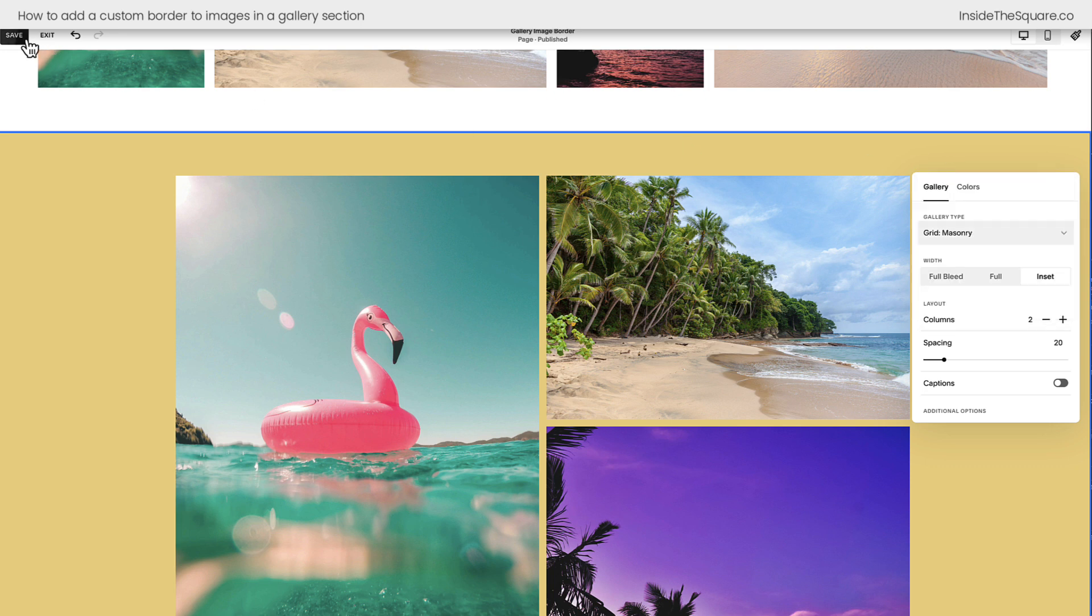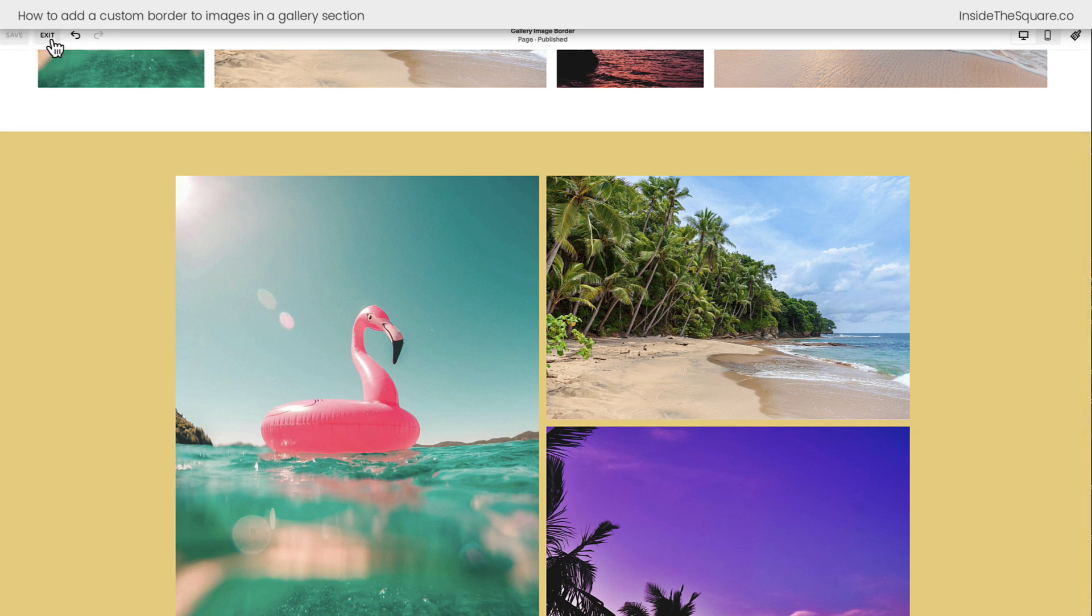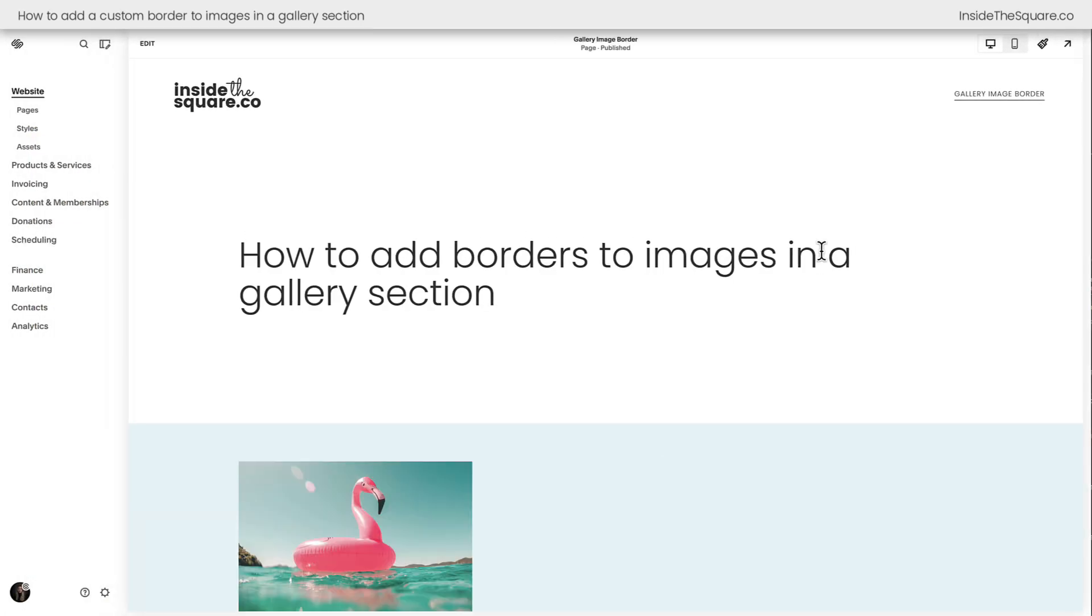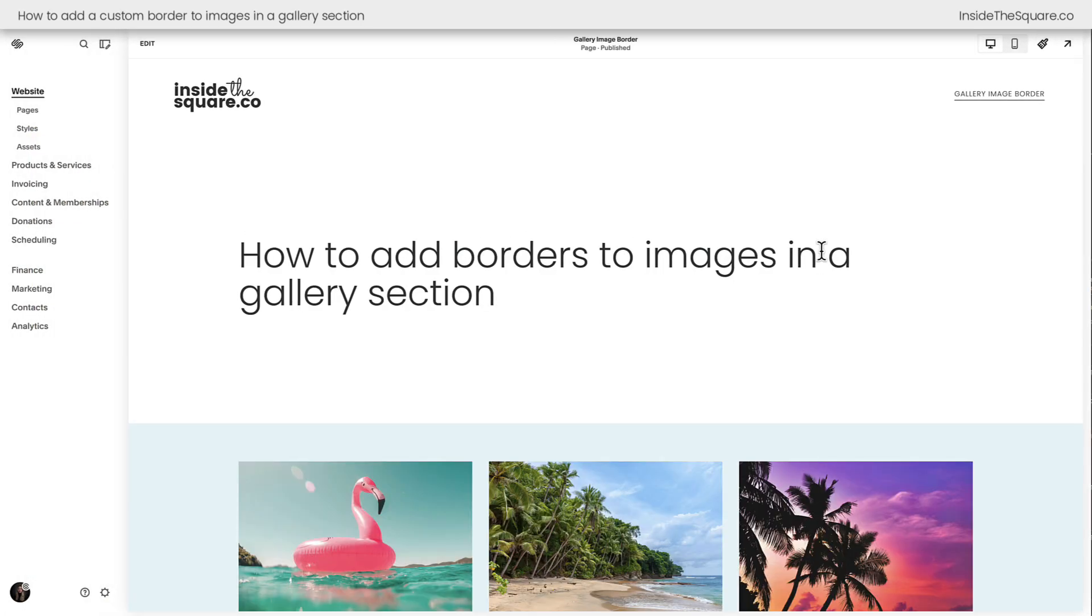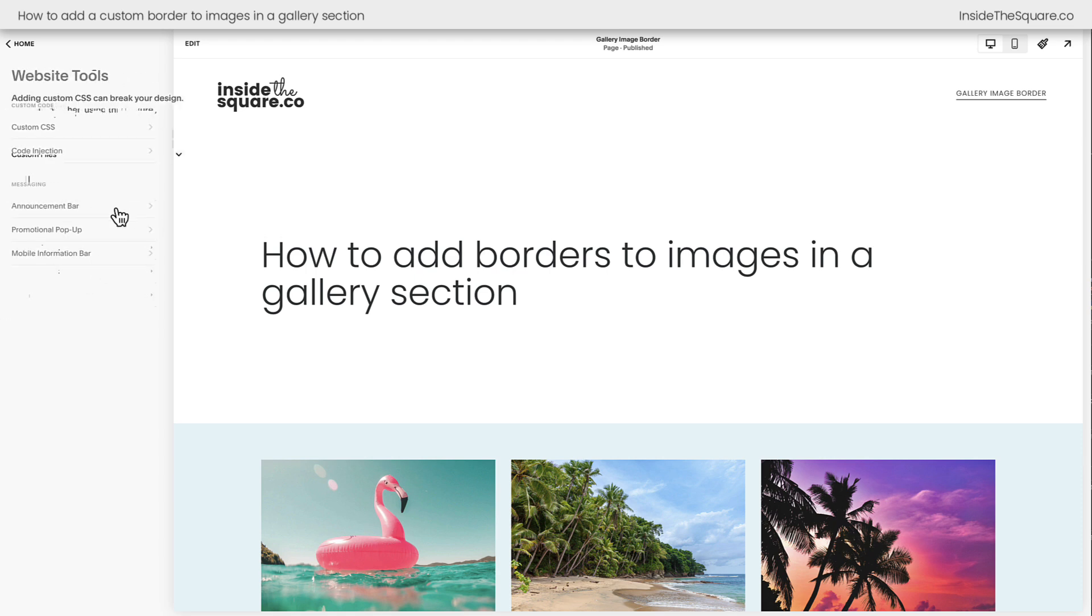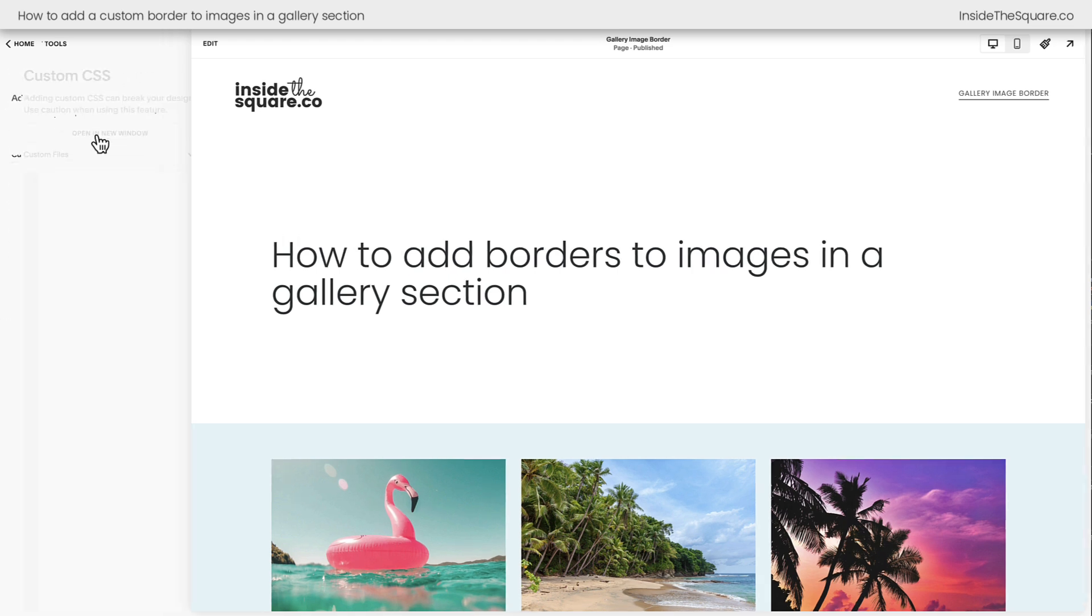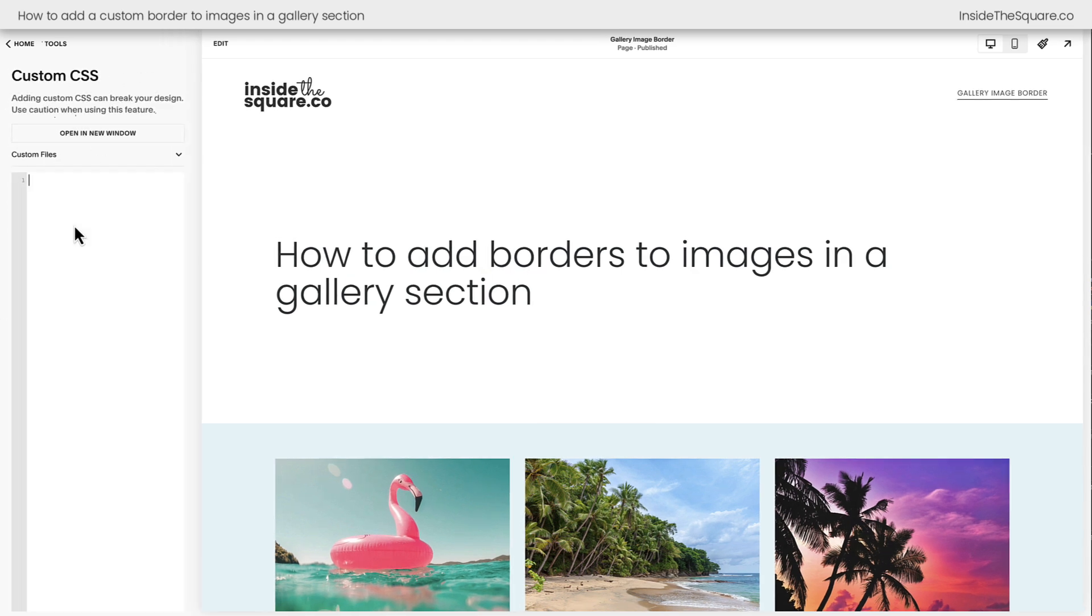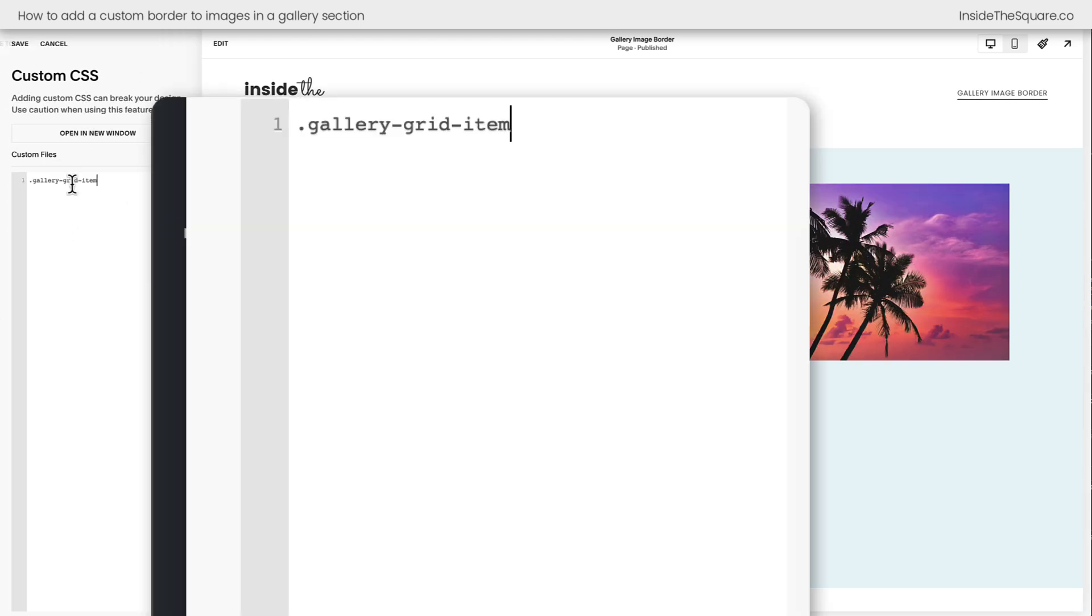Now we'll go ahead and select Save and Exit, and to add our custom CSS to Squarespace, I'm going to click on Pages on the left hand side of the screen and then I'll scroll down to Website Tools and then Custom CSS. This is where we're going to paste our code.